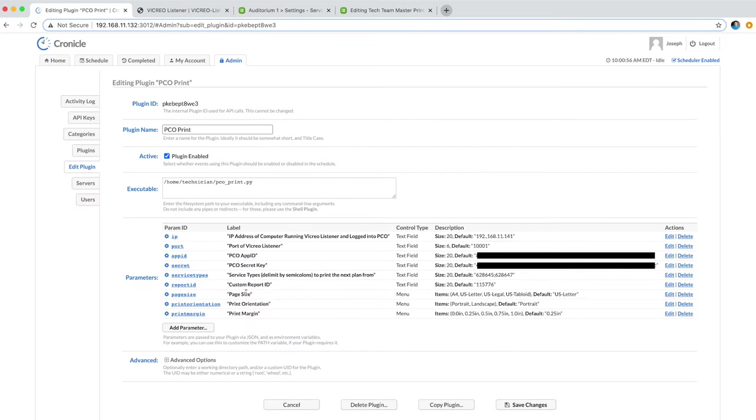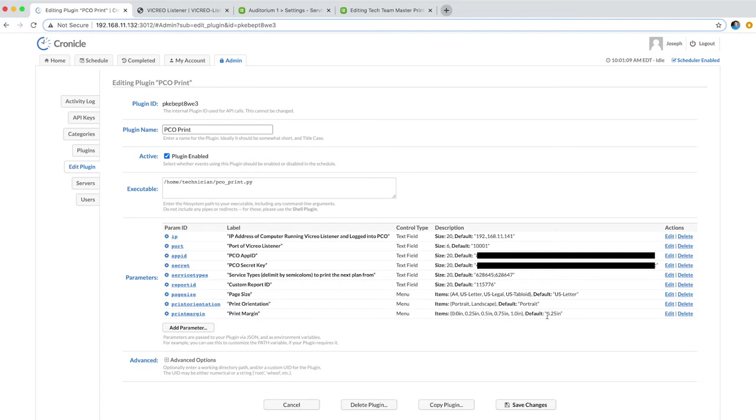And then these last three parameters are just page size, print orientation, and print margin. That's just the default settings that we like to use. I usually use US letter, portrait, and then I like the margins to be 0.25 inch on either side.